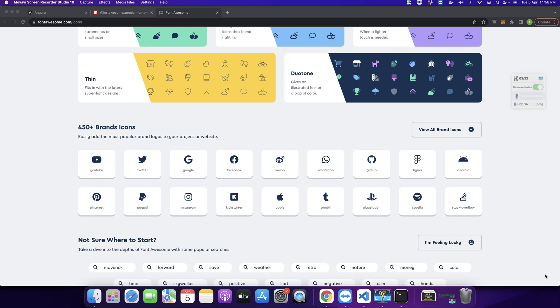Welcome back to IaaSTech. In this video I will show you how to use Font Awesome icons in your Angular project.